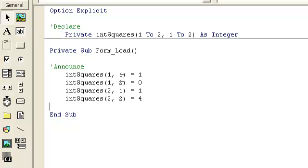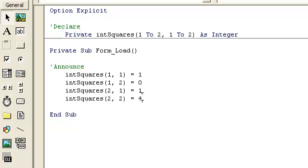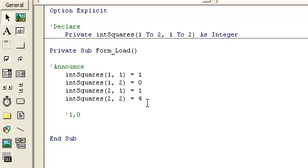If you go to the first column and first row, that value is 1. The next one would be 0 — that's the first row, second column. Then the second row would have 1 and then 4. So it should look something like that. If I'm wrong please correct me — I'm trying to do this quickly, but I'll check that myself. That's what a 2 by 2 should look like.